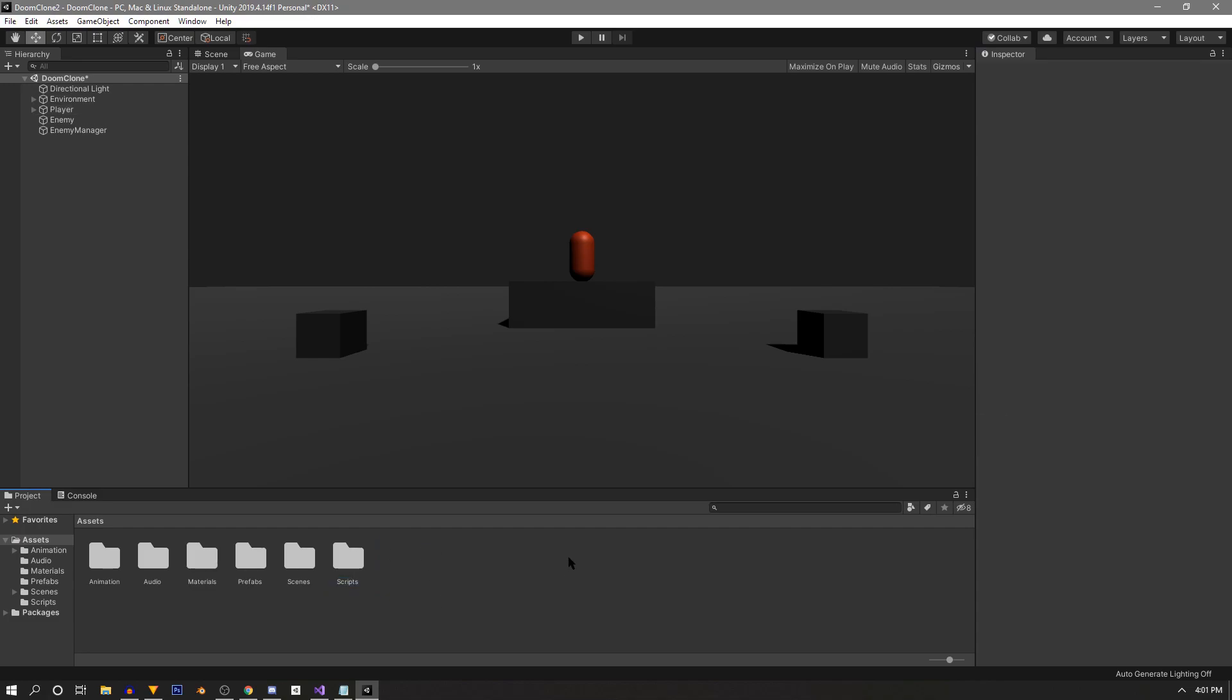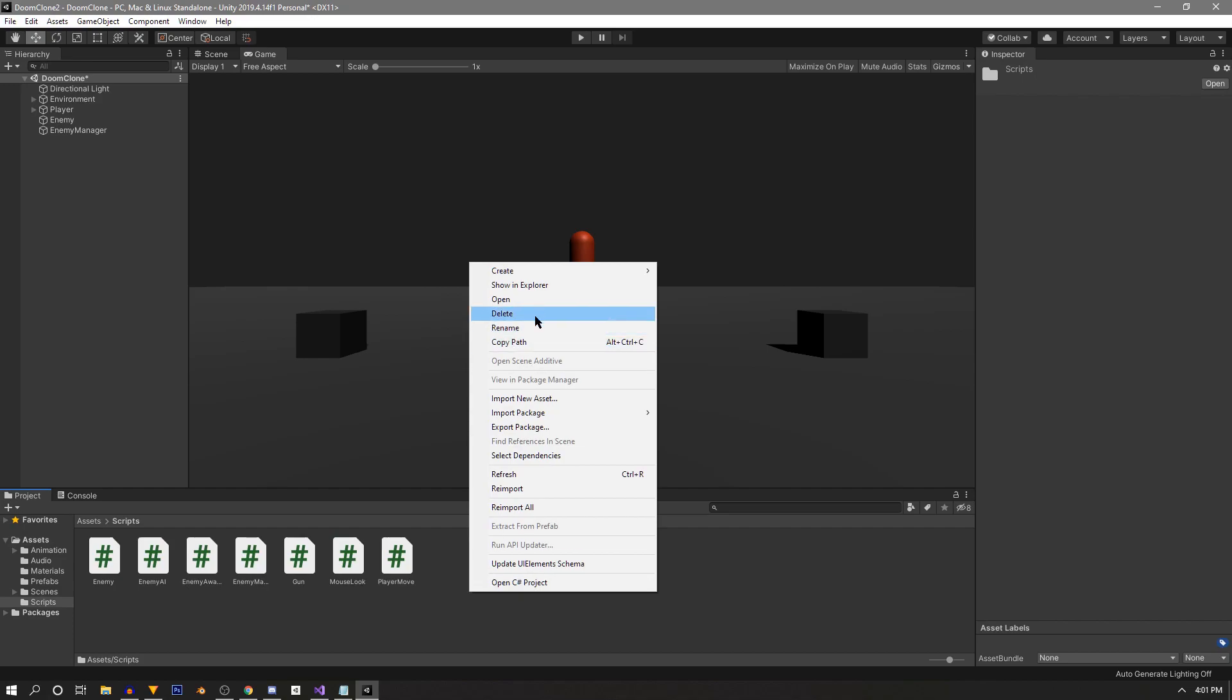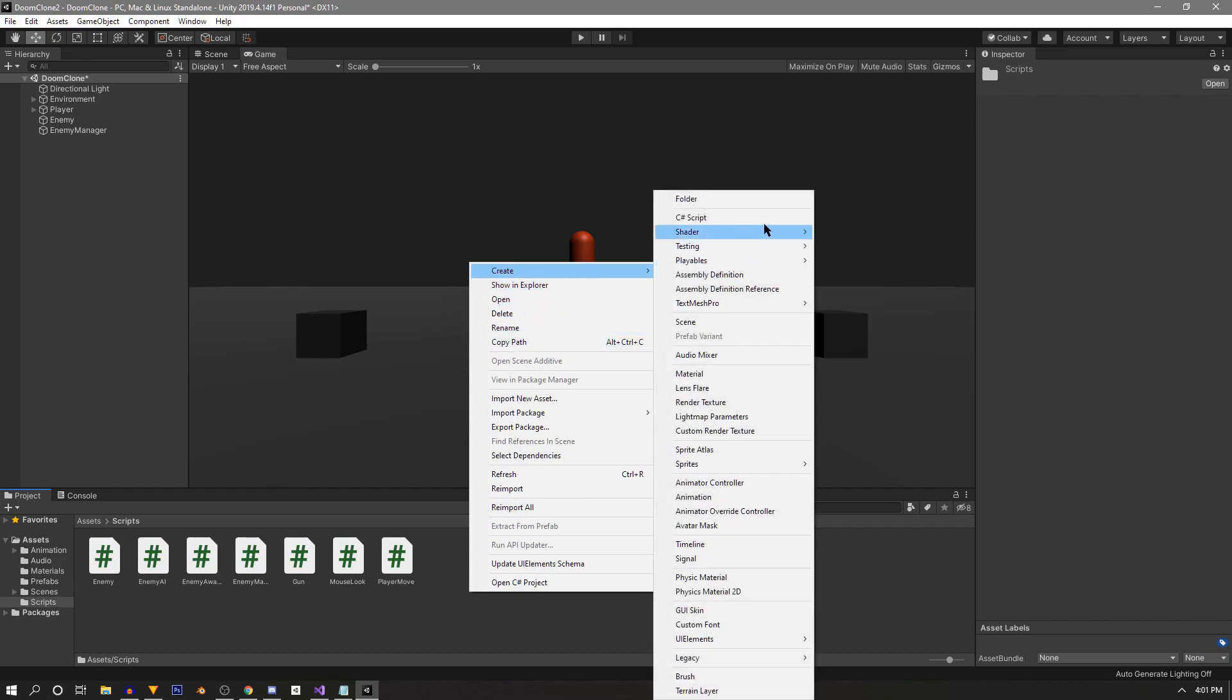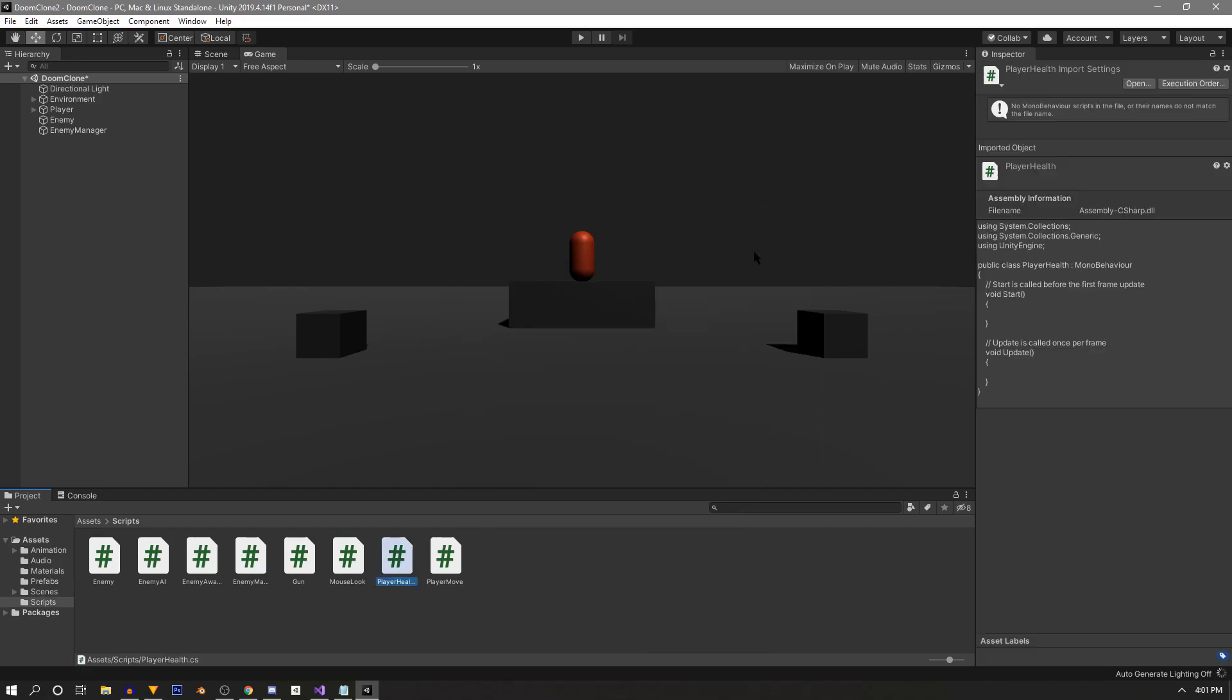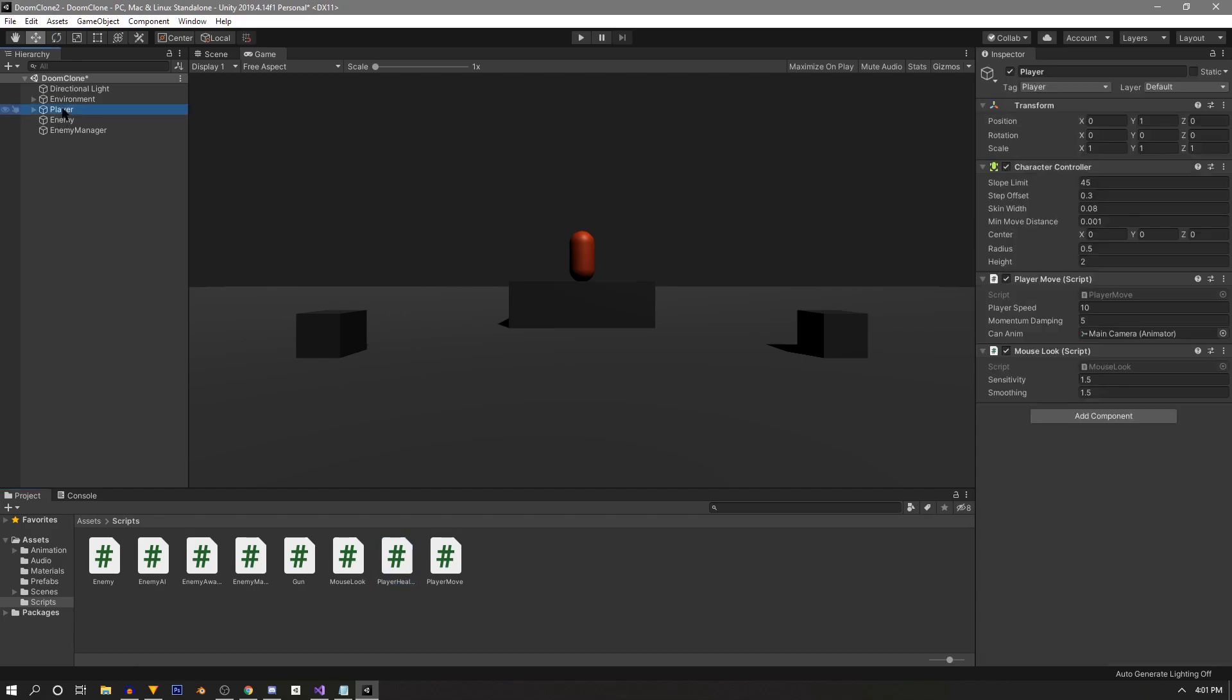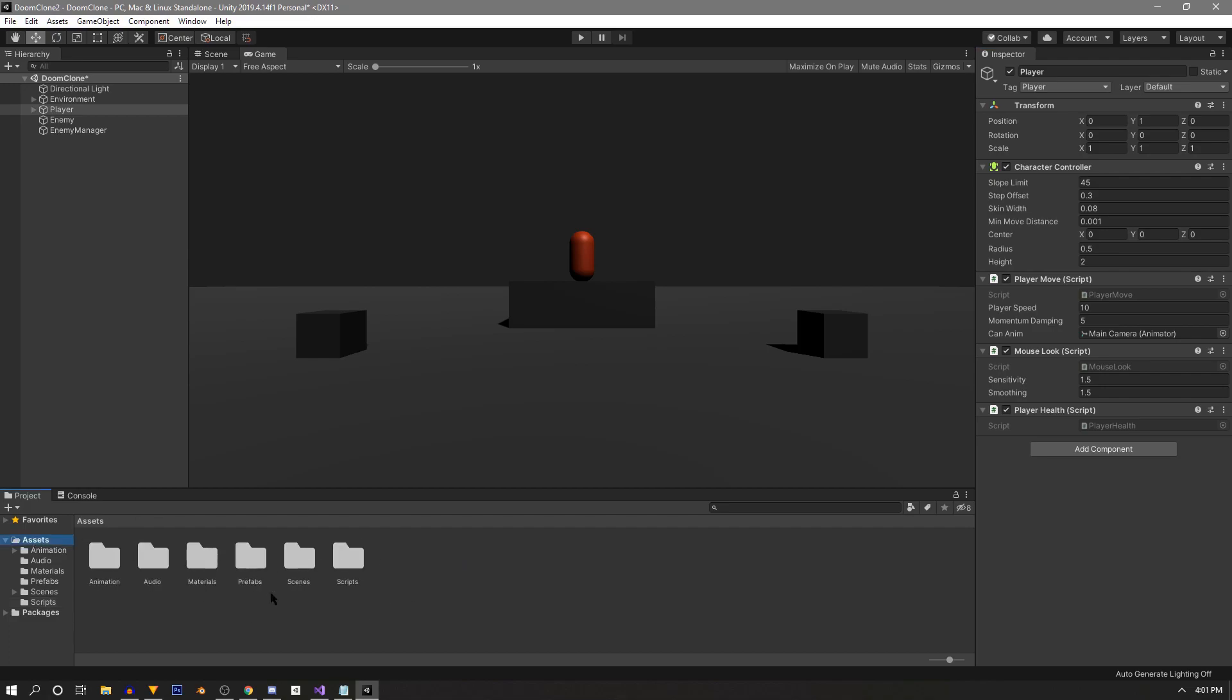Alternatively, you can go into the scripts folder and create a new C sharp file and name it player health. Then you can just drag this script onto the player object and the results are basically the same. This way doesn't require you to tidy up your project so often, but the add component is my go-to, so it's up to you how you do this.